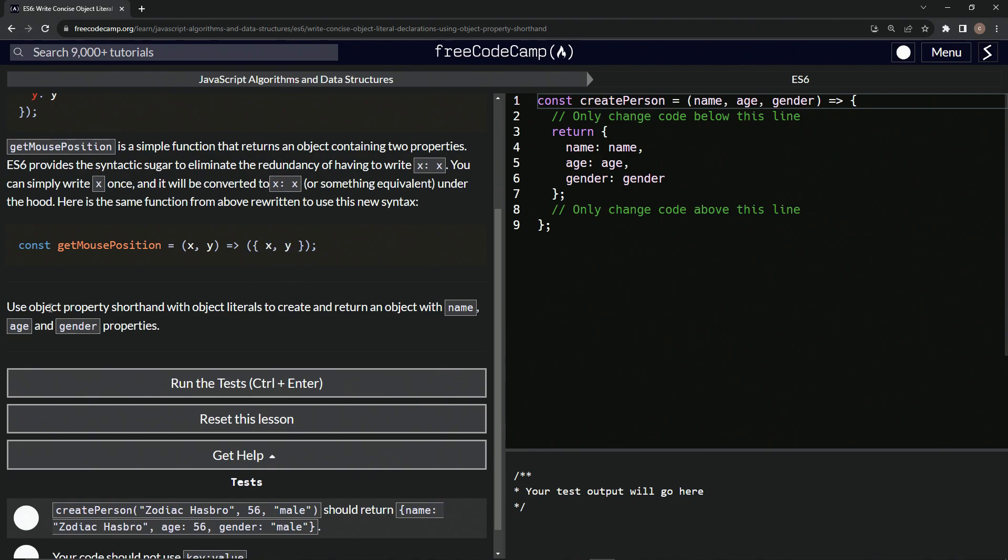So we're going to use object property shorthand with object literals to create and return an object with name, age and gender properties.